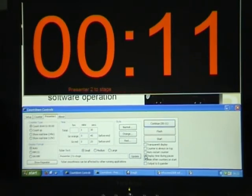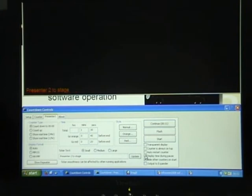When I deselect Display Time During Pause, the timer will be blank.